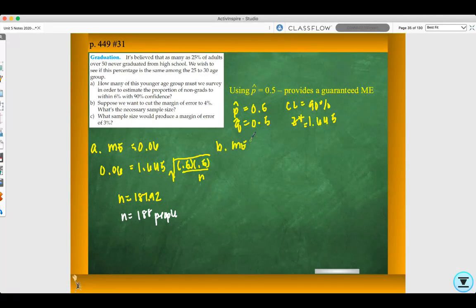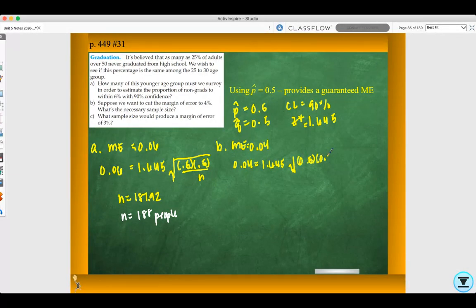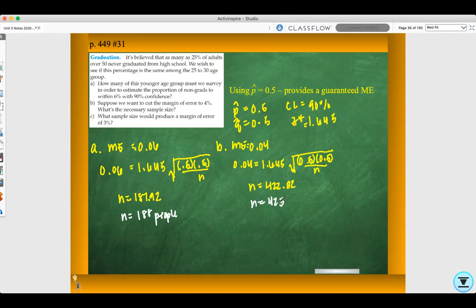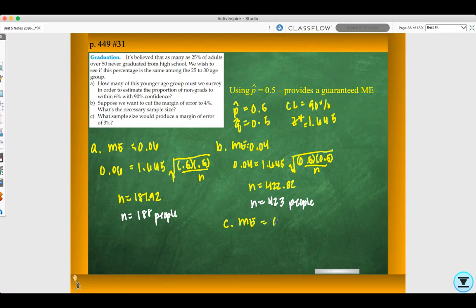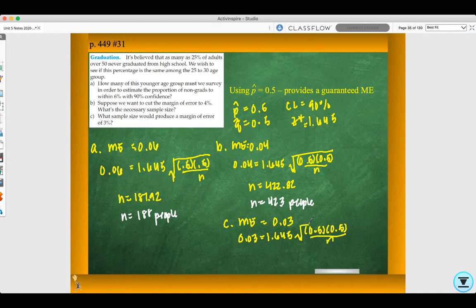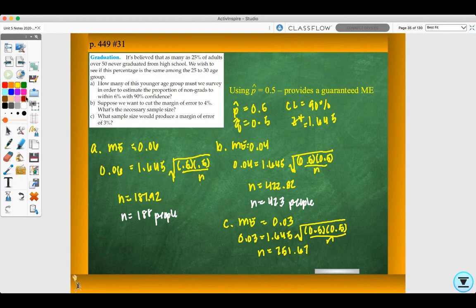For Part B, margin of error is 0.04: 0.04 equals 1.645 times the square root of 0.5 times 0.5 all over n. Solving gives n equals 422.82, so n equals 423 people. For Part C, margin of error is 0.03: 0.03 equals 1.645 times the square root of 0.5 times 0.5 all over n. Solving gives n equals 751.67, so n equals 752 people.